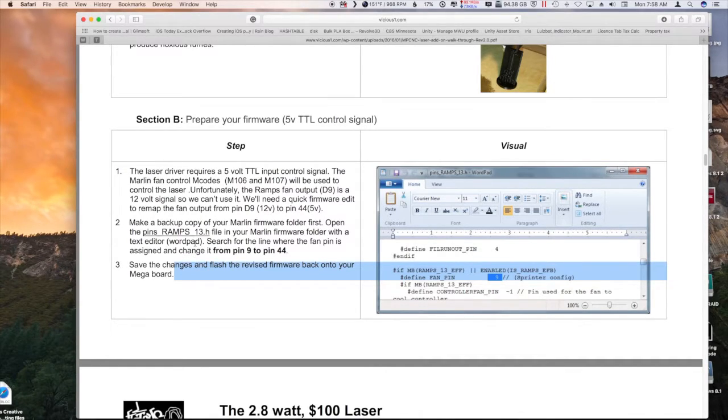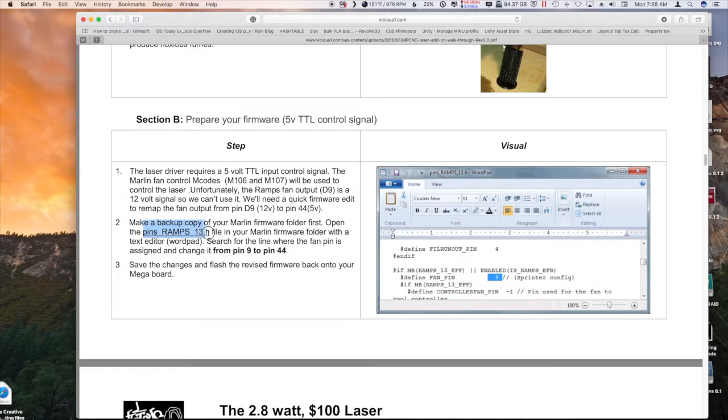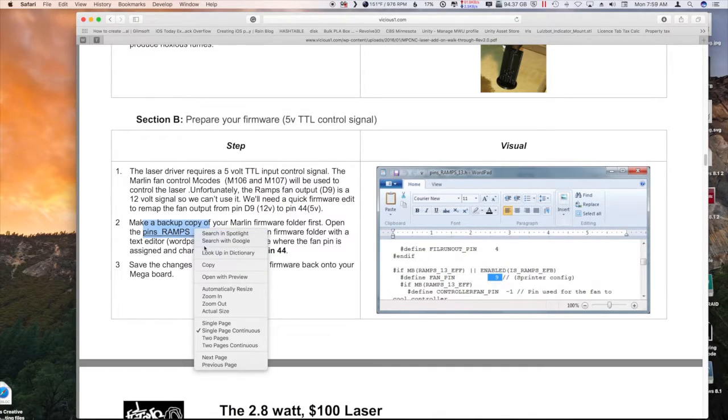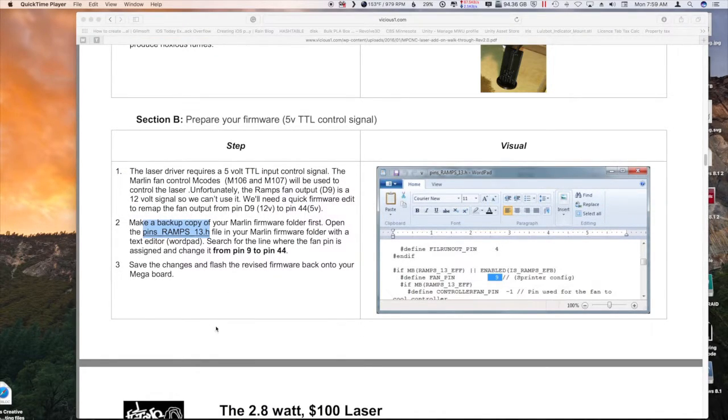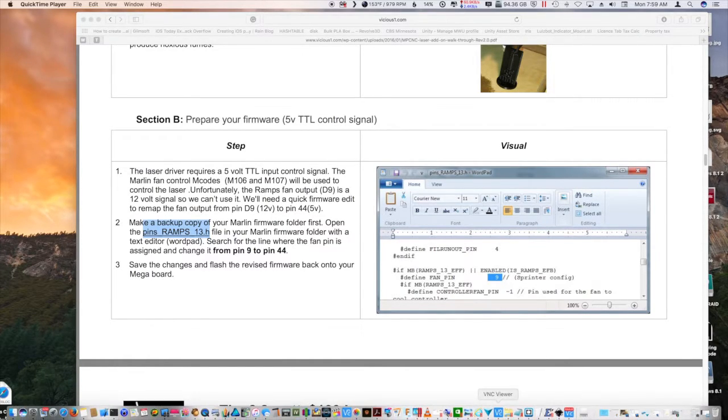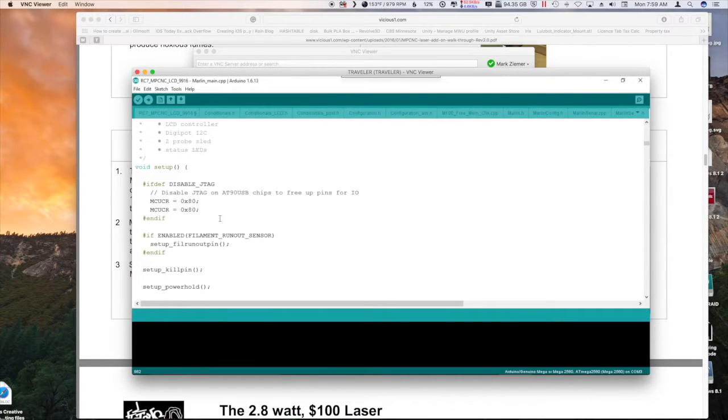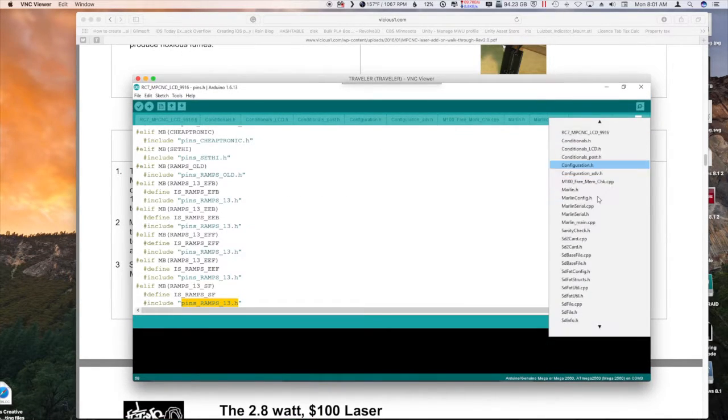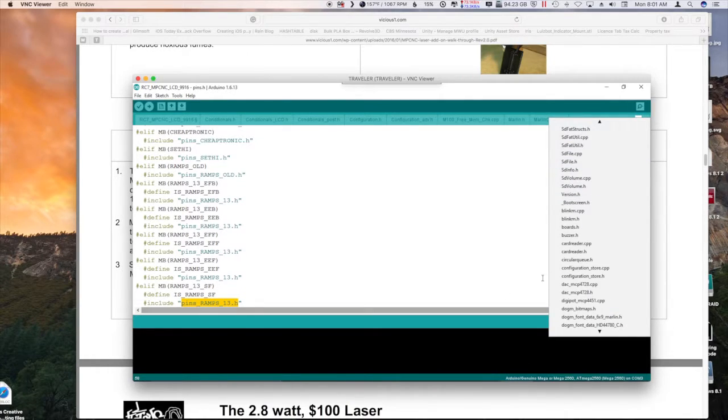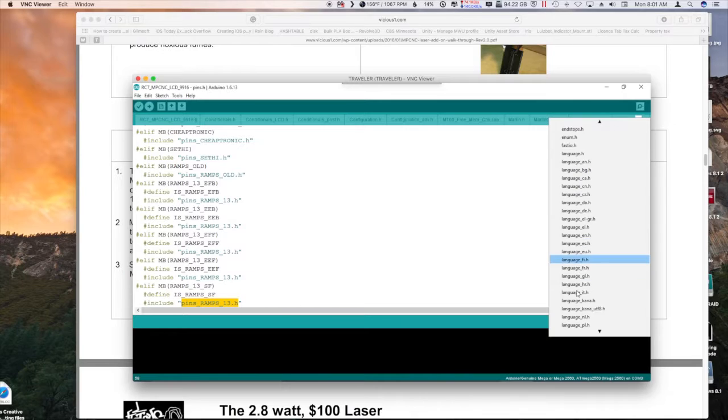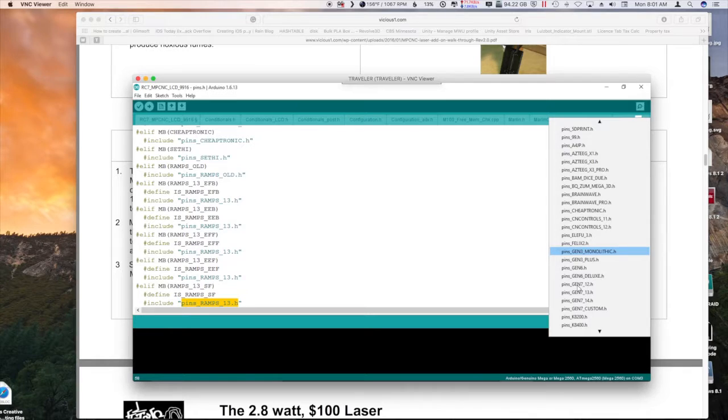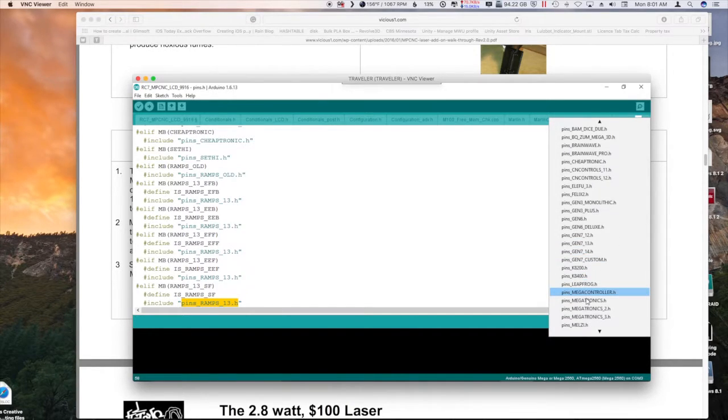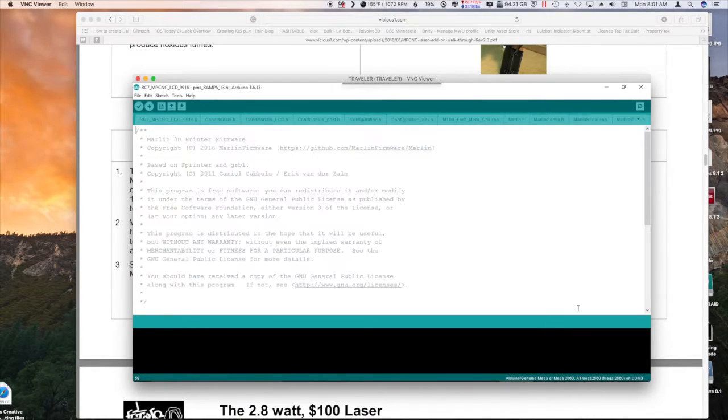Alright, so we're going to find the ramps pin ramps 13.h file. I have Marlin open on my Windows PC downstairs and I have a VNC connection to it right here. So down here on the side we're looking for pins. I think there's a whole section of pins. There we are. We're looking for pins ramps. It's alphabetized it seems like. Ramps 13.h, there we go. So here we are.